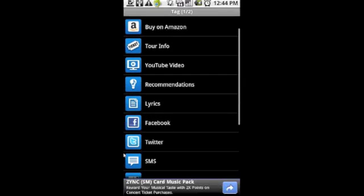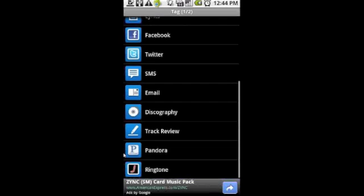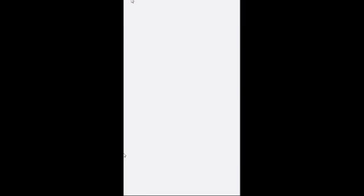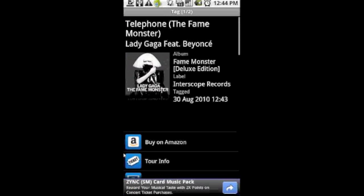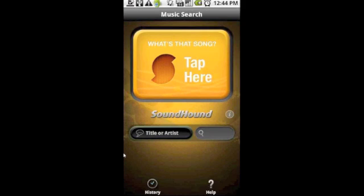You can see you can buy the song on Amazon, find out about tour info, even share the song that you ID'd with Facebook, Twitter, texting and email. That's pretty nice but at a minute and 29 seconds it's not that handy.